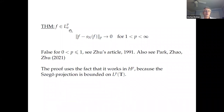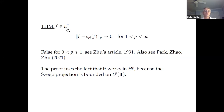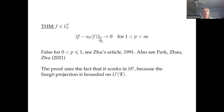There's a recent paper where people work on questions of whether, for f in Lp with p bigger than 1, the partial sums in L1 converge to zero, or something in a weighted Bergman space.